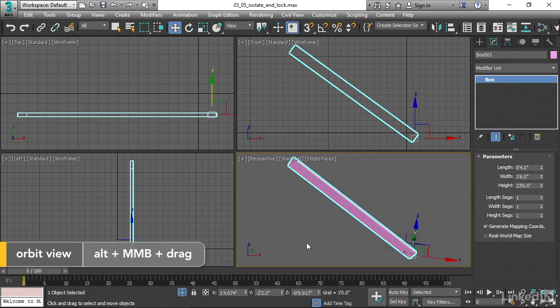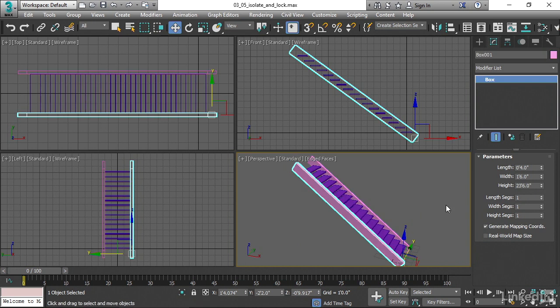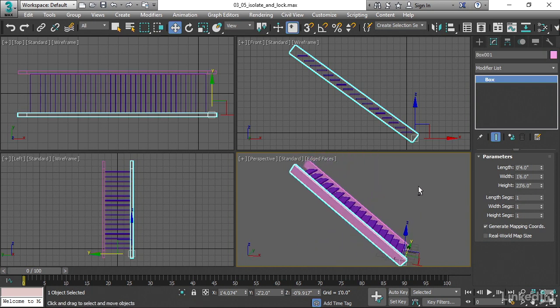Now we can actually select other objects in the scene even though they're hidden. We could go into the Scene Explorer to do that. But if we selected another object, that would not make it visible. If we want to make things visible, we have to turn isolate back off again. But isolate is super useful — you'll use it all the time.